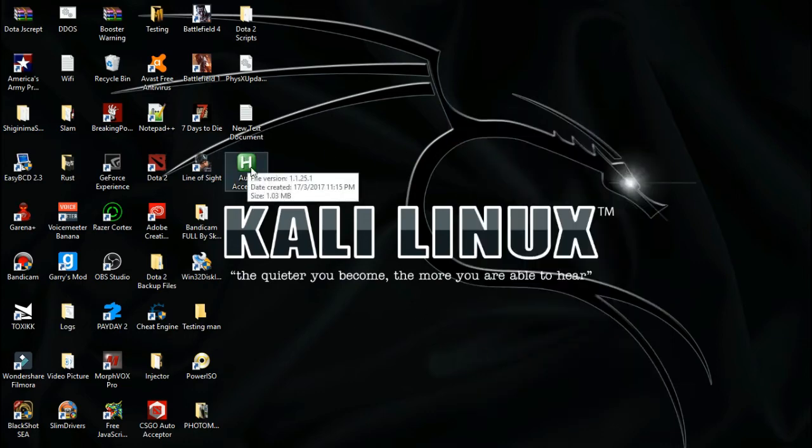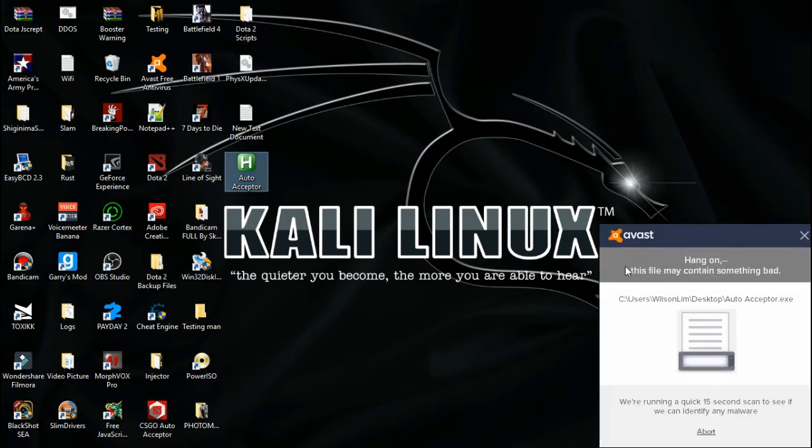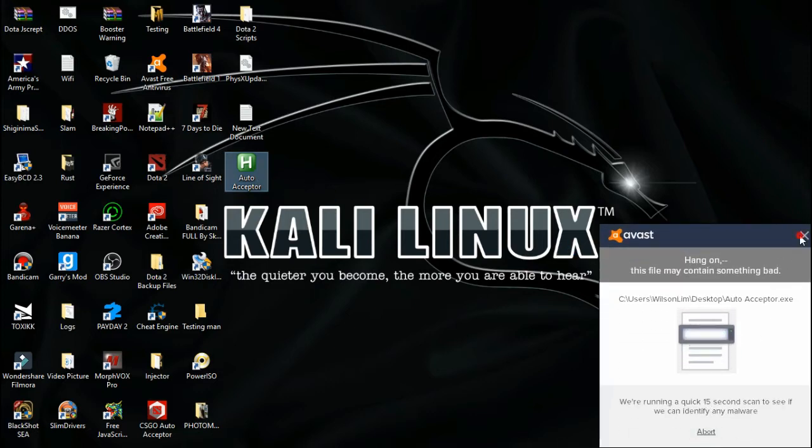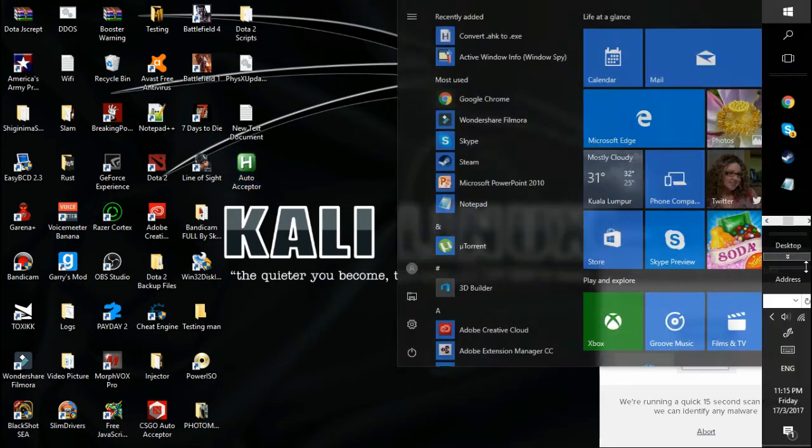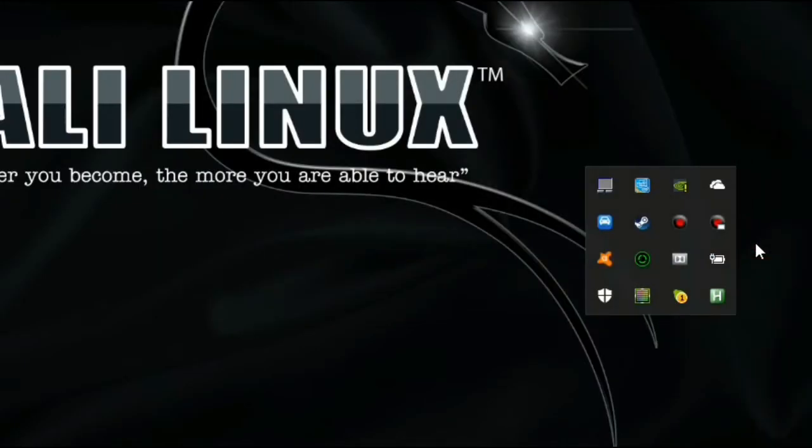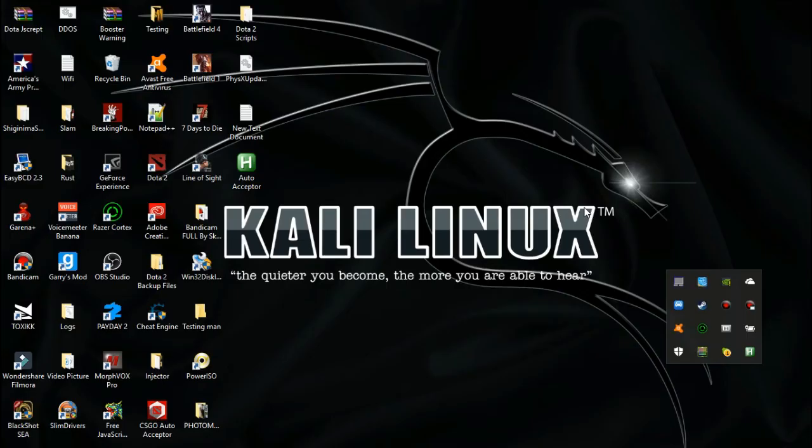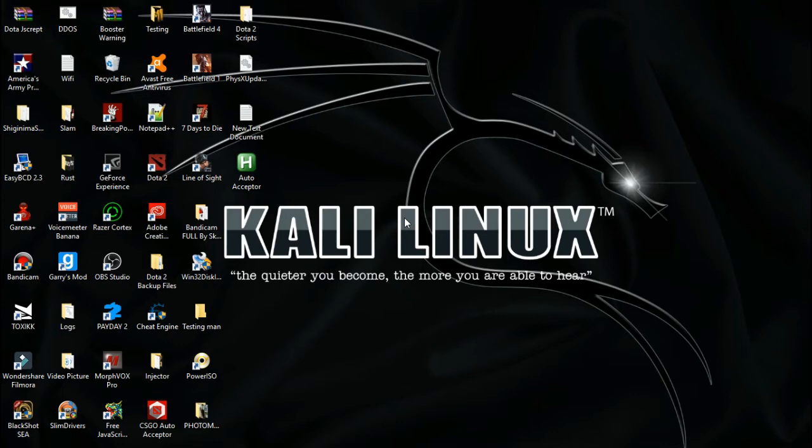To activate it, click on it. You have found that a small new icon has been created. Now let's go into Dota 2.